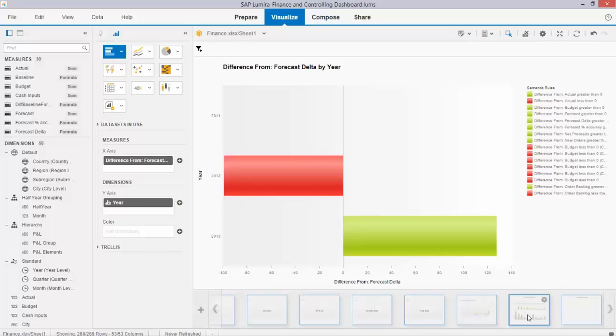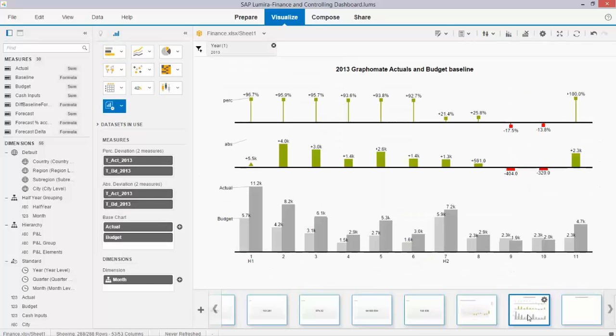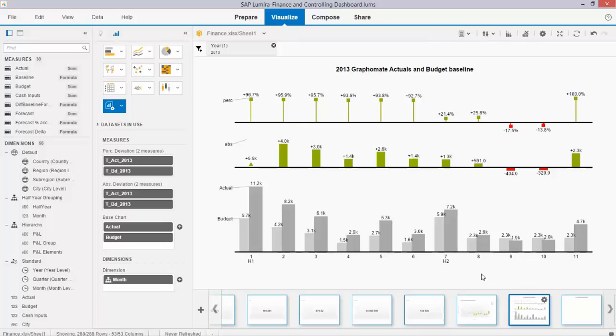We have them available for Lumira. It's an extension, custom extension, very powerful charts. They respect the Hichert standard.